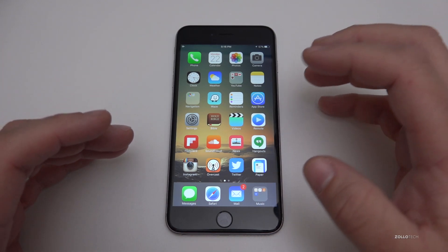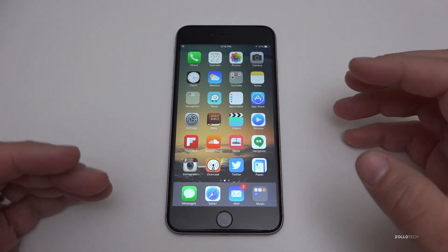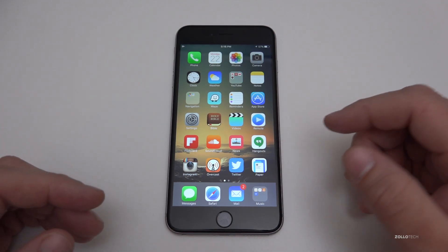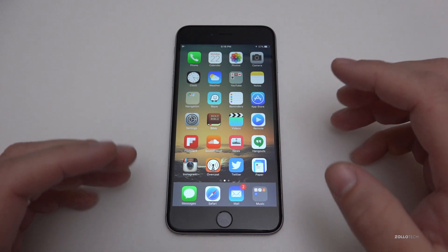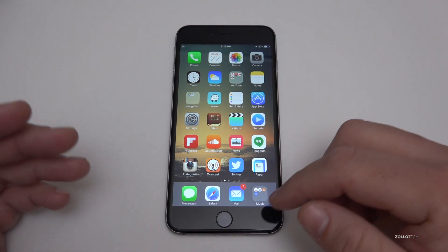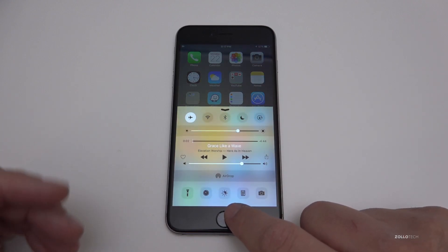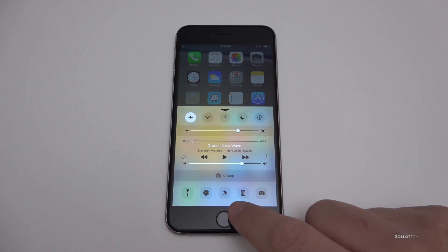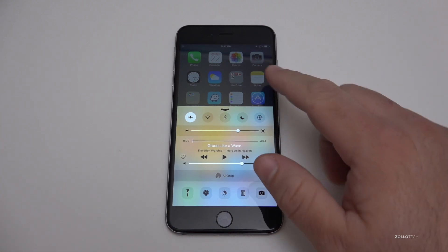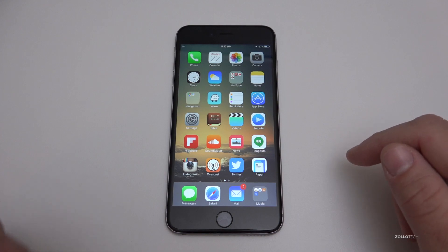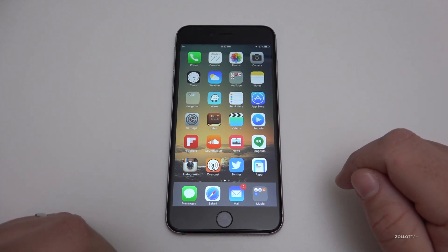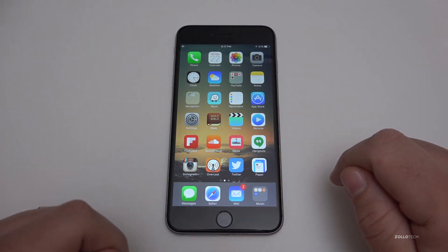Again, it's only available to developers as an over-the-air download, or you can go to the developer center. It will probably be available to public beta testers pretty soon. If you're using this beta and found anything else, let us know in the comments below — those two changes, the icon and the star in Music, are pretty insignificant. Let me know what you think in the comments. If you haven't subscribed already, please subscribe and like. As always, thanks for watching — this is Aaron, I'll see you next time.